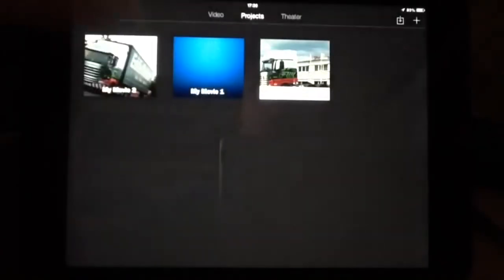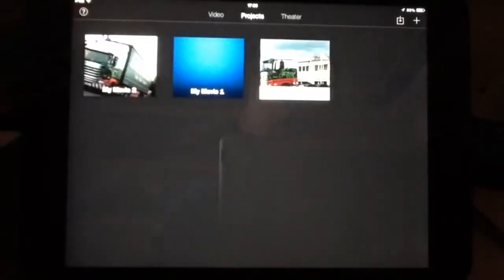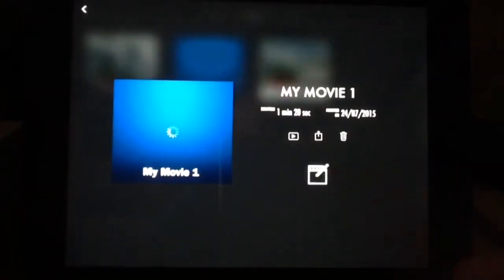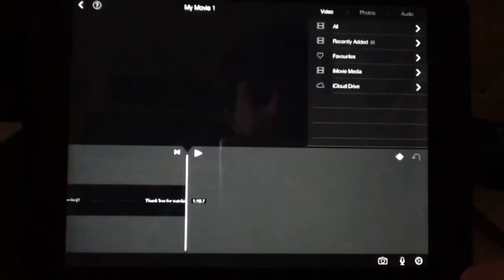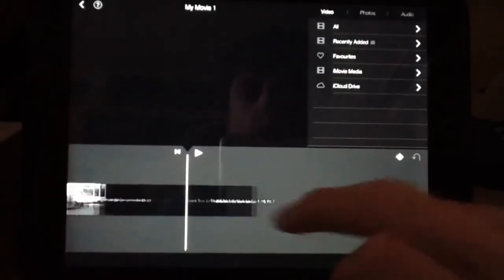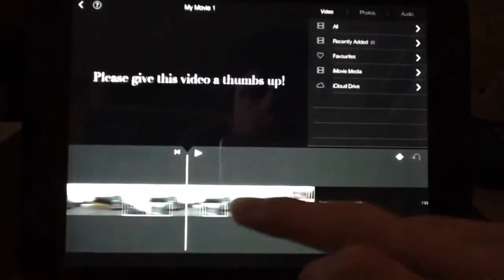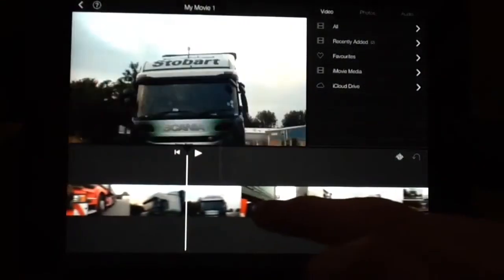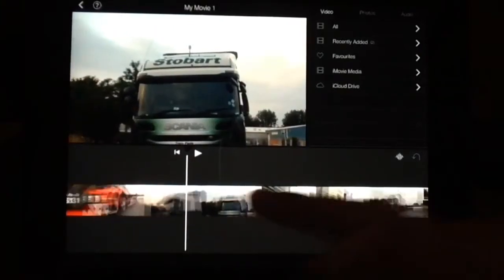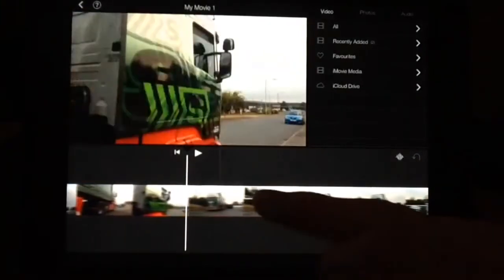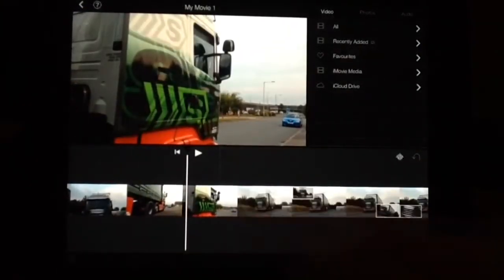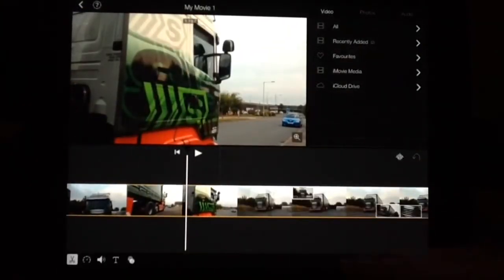Then you go back. I've got my video ready, just let's edit it. I've got my video here which I've done. So let's just split it.